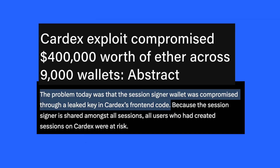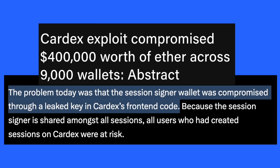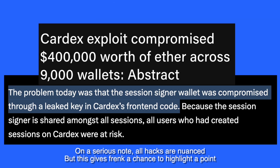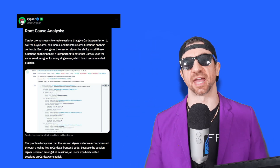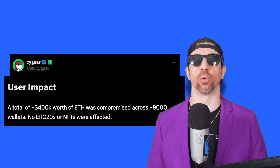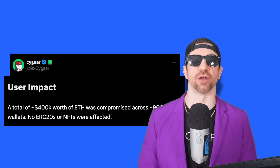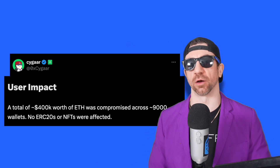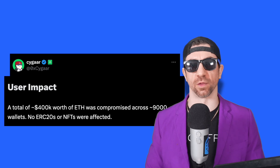Where do you store your private key? This specific hack on the Cardex protocol resulted in $400,000 being stolen from users' wallets.